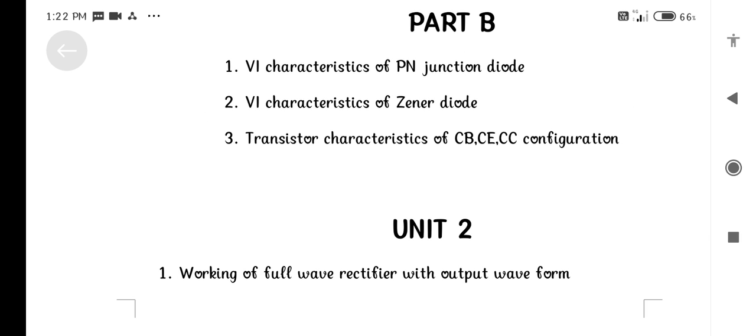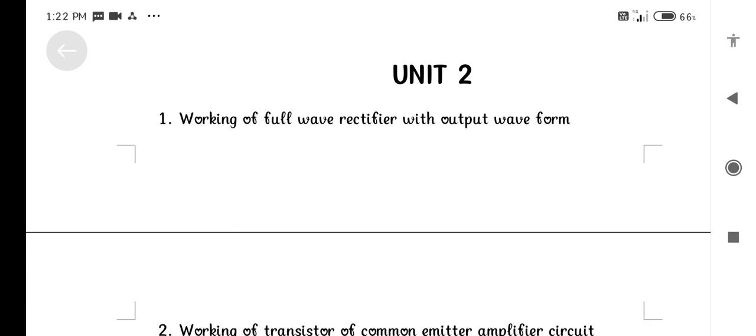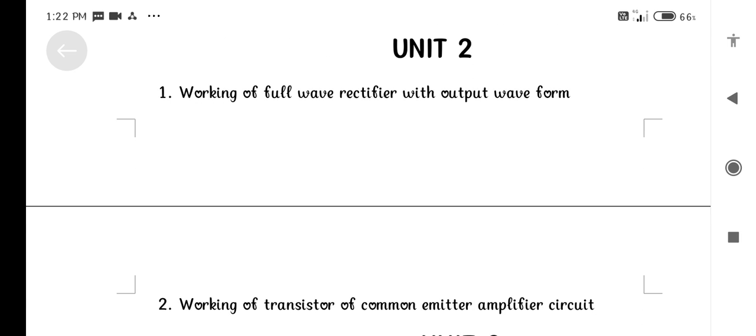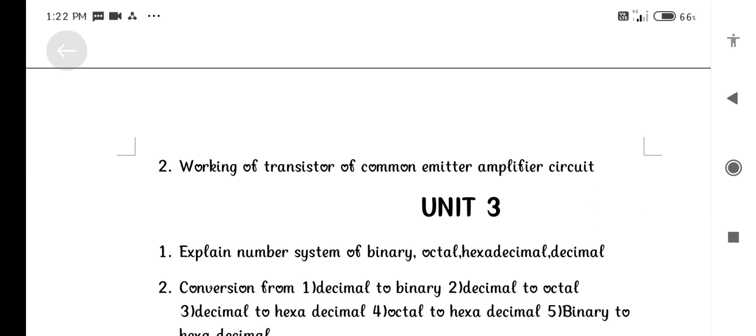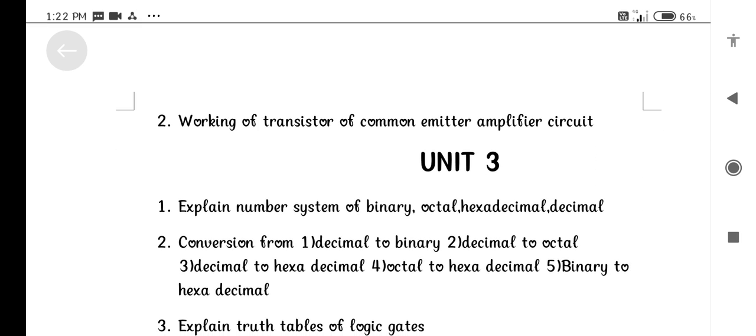Part B: Characteristics of PN Junction Diodes. Characteristics of Zener Diode. Transistor characteristics of CB, CE, and CC configurations. Working of Full Wave Rectifier with output waveform.